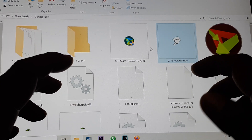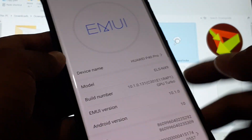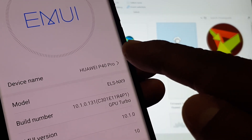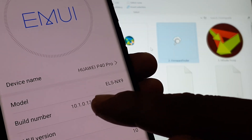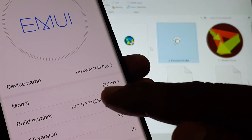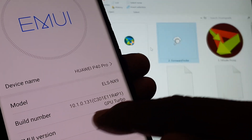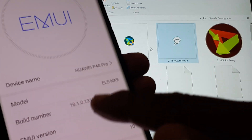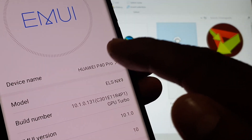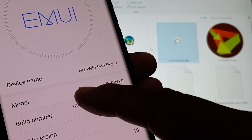Welcome to my channel. Today I'm going to show you how to install or how to downgrade your Huawei P40 to EMUI build number 10.1.0.131. We need to downgrade to this build number because it allows us to install Google Mobile Services on the Huawei P40.